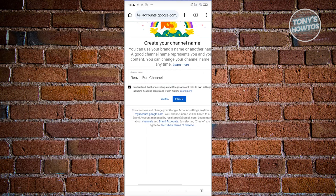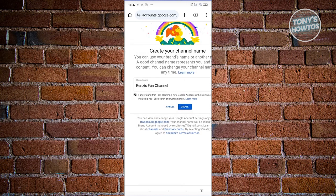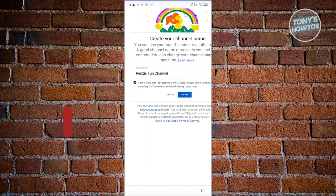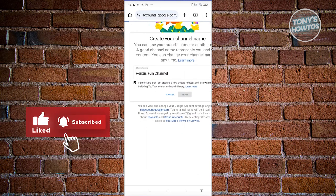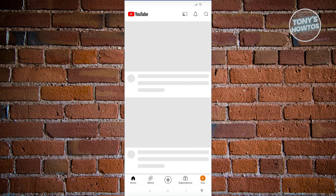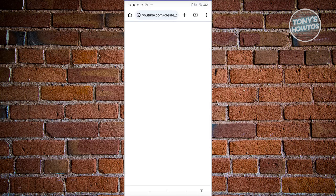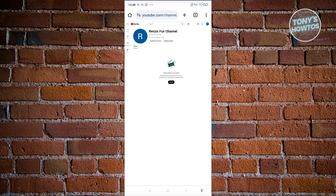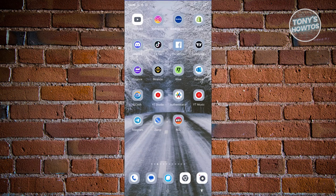You also need to check the box saying: I understand that I'm creating a new Google account with its own settings, including YouTube search and watch history. Go ahead and click create. That should create your new channel and it should load up pretty quickly. Once it fully loads up, you can see we now have our channel. Go ahead and exit this and open up YouTube again.